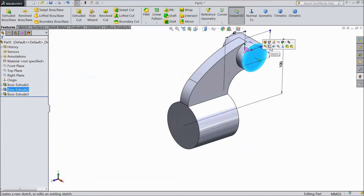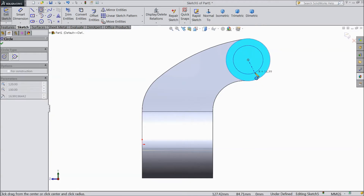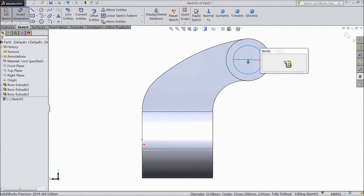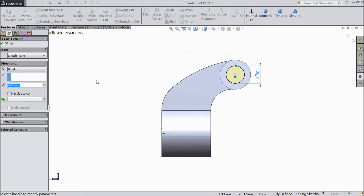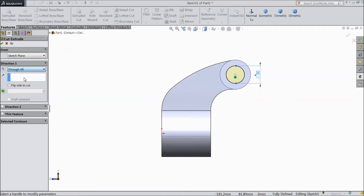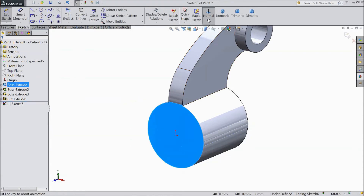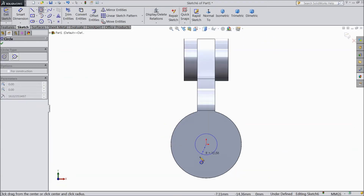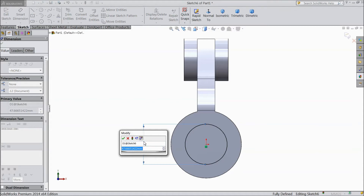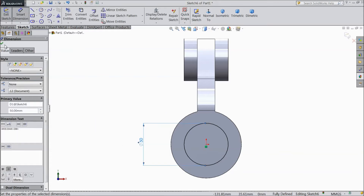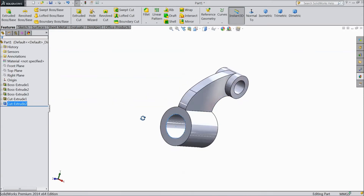Now see the bodies are merged. Select this surface, sketch, normal. Choose circle and draw one circle from midpoint, assign dimension 30mm. Go to feature, select extruded boss and choose through all. Now select this face, sketch, normal. Choose circle and draw one circle from origin point, assign diameter 50mm. Go to feature, select extruded cut and choose through all. Now the holes are created.